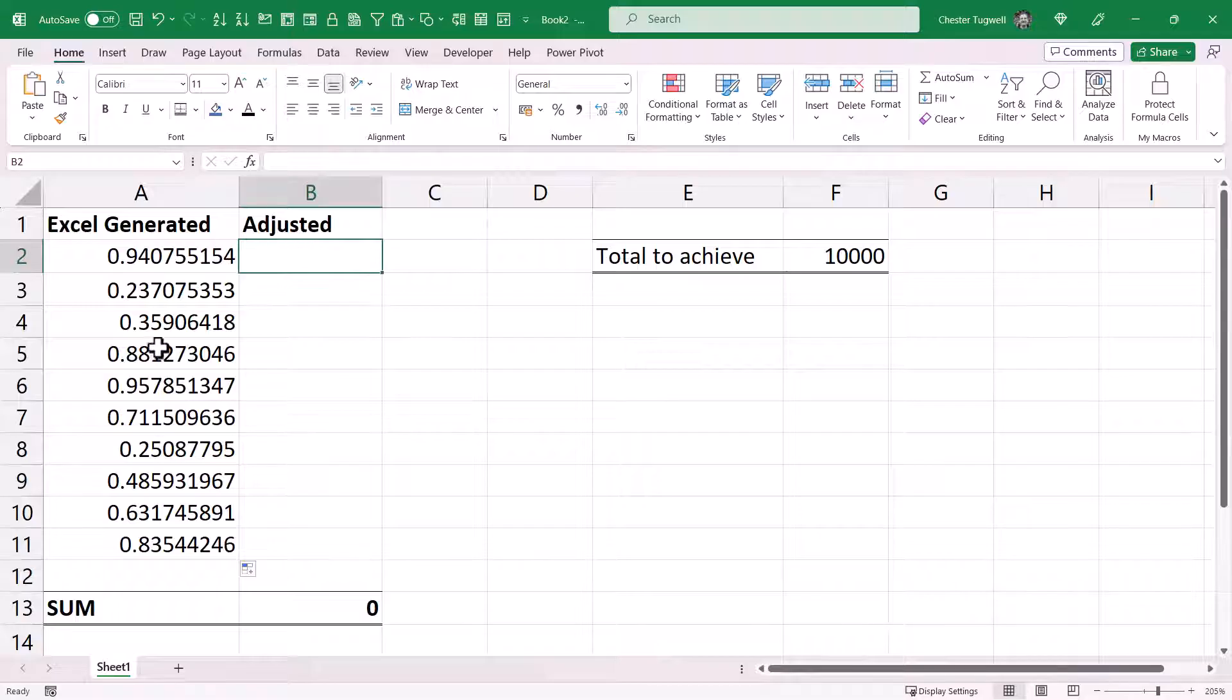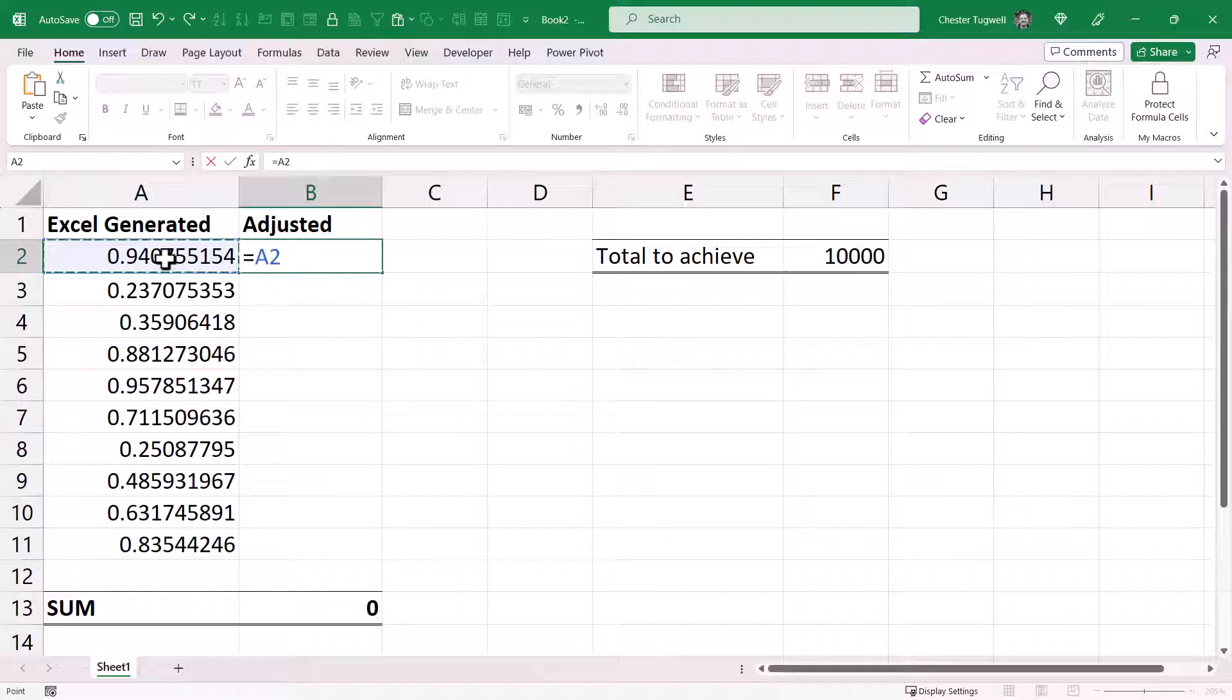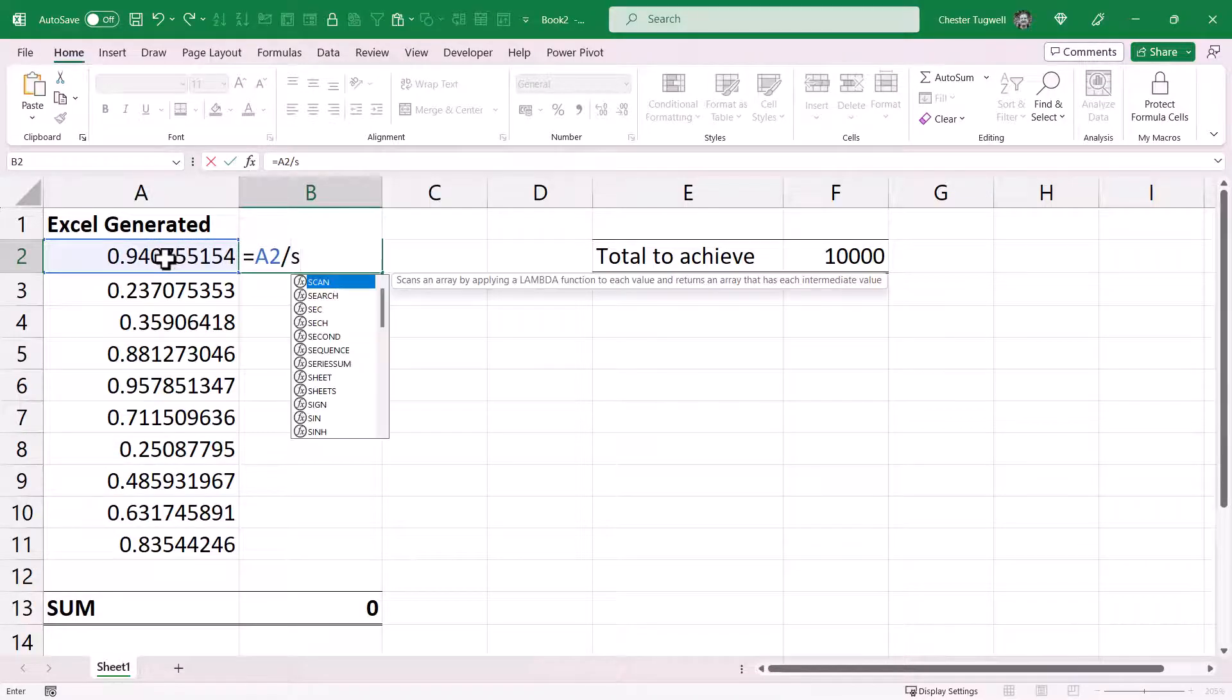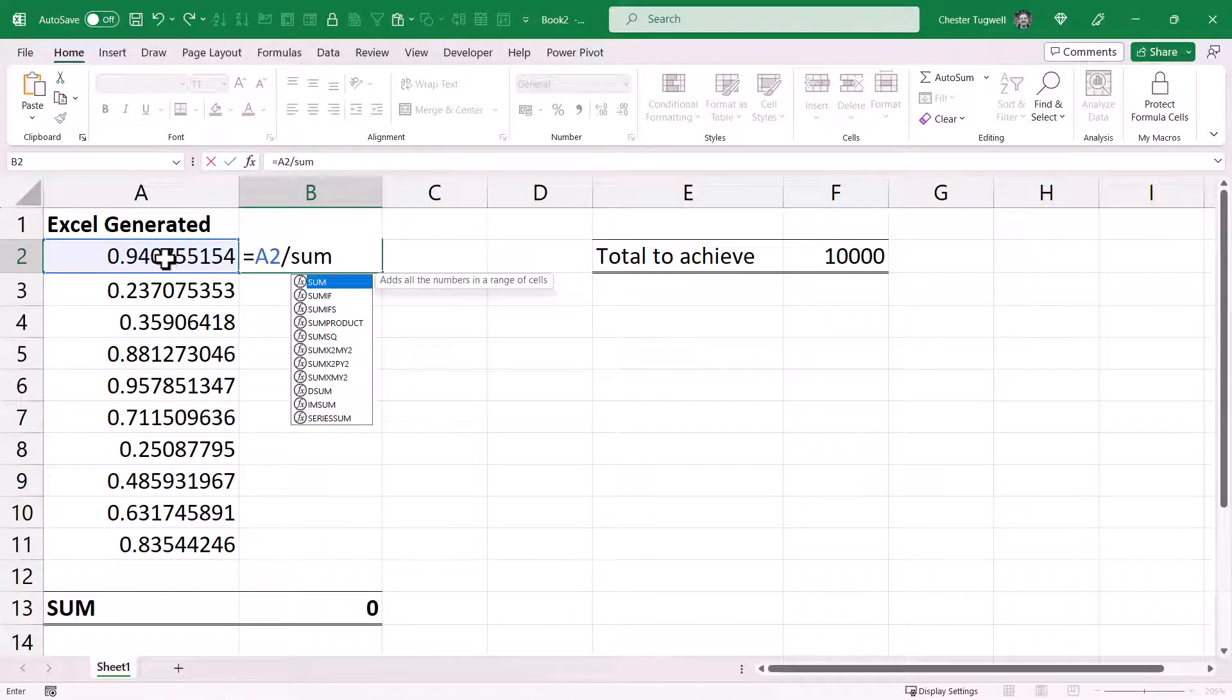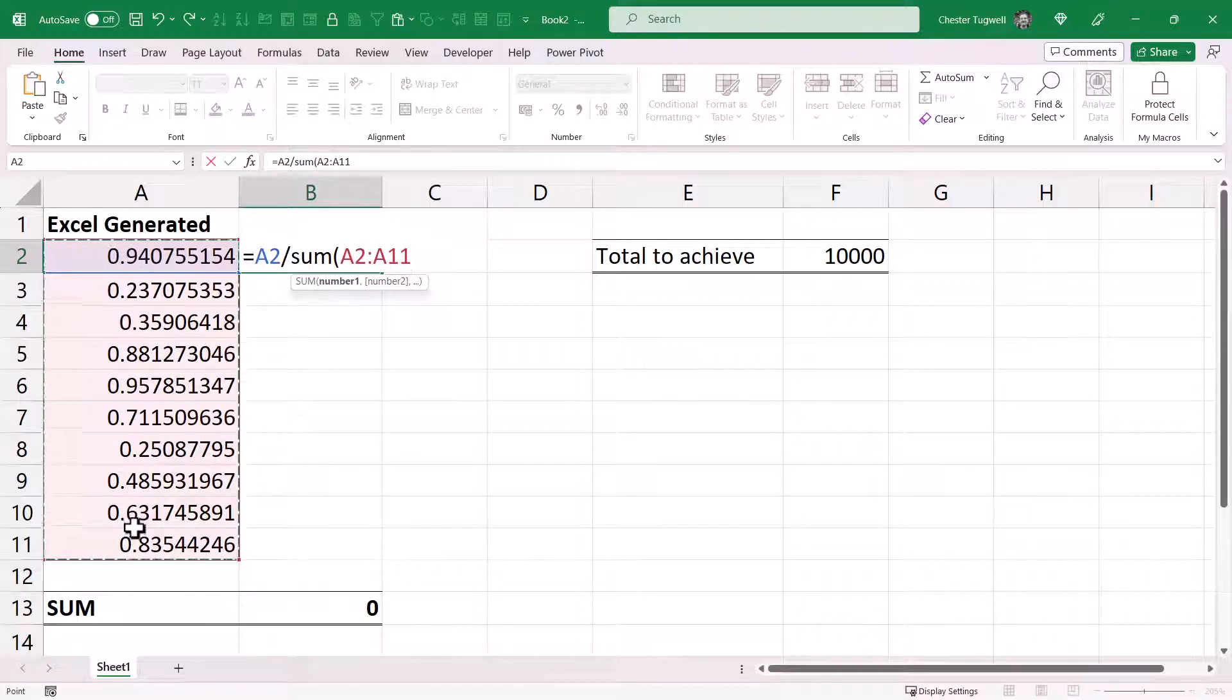Then in column B I need to adjust these random numbers so the total will equal this figure here. And the formula for this would be equals the first random number, so that's in A2, divided by the sum of all the random numbers.